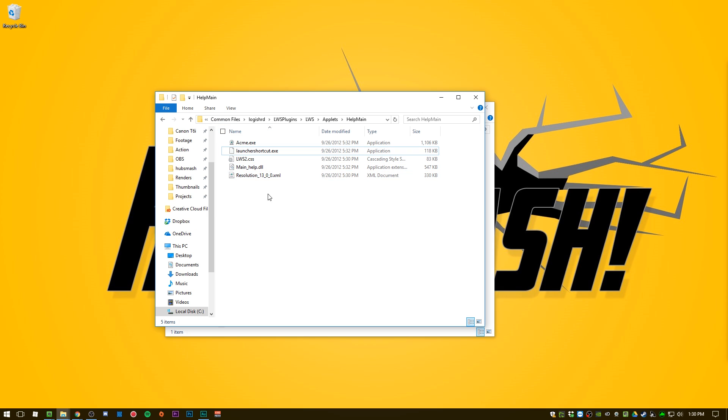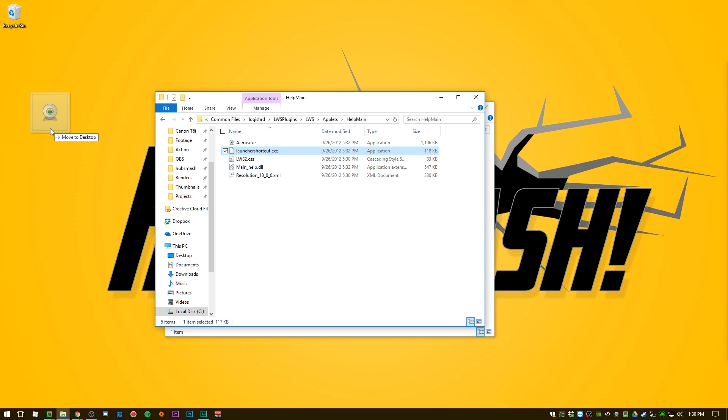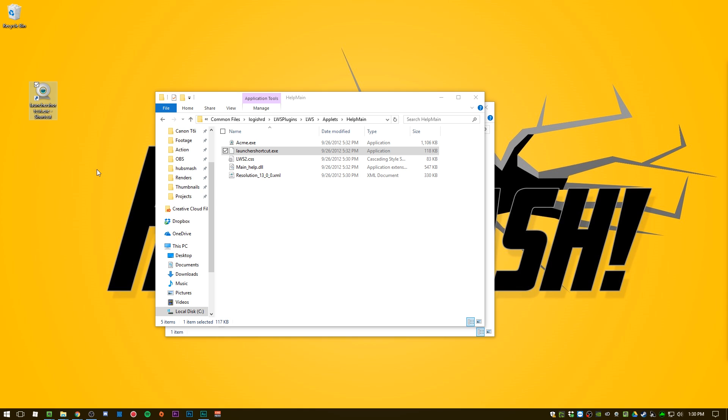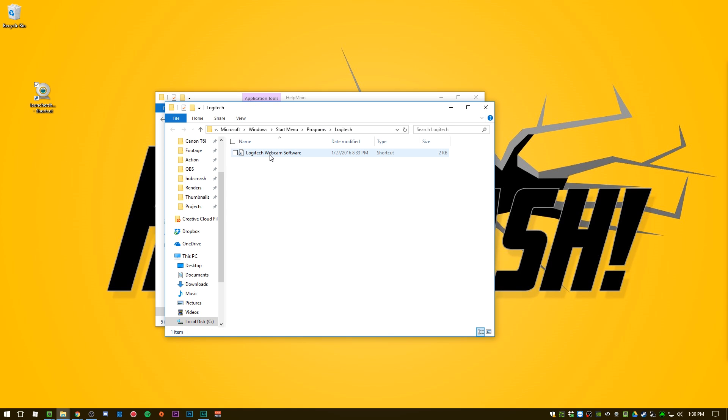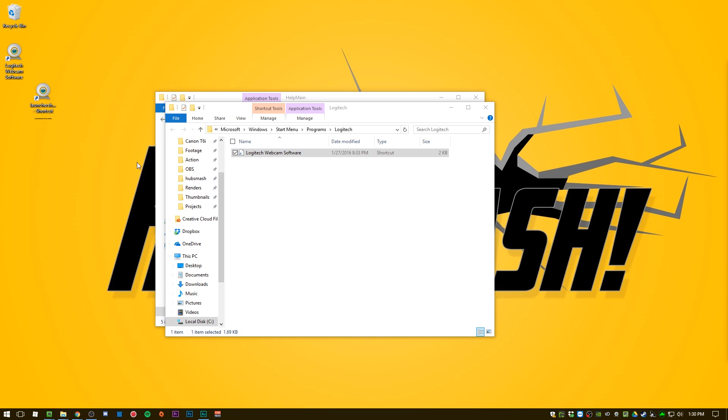So the easiest way to do that, I found, is to right-click and drag, let go, and create shortcuts here. Another way to do it is to just Ctrl+C, click on your desktop, Ctrl+V. So now you've got shortcuts. You probably already know how to make shortcuts.